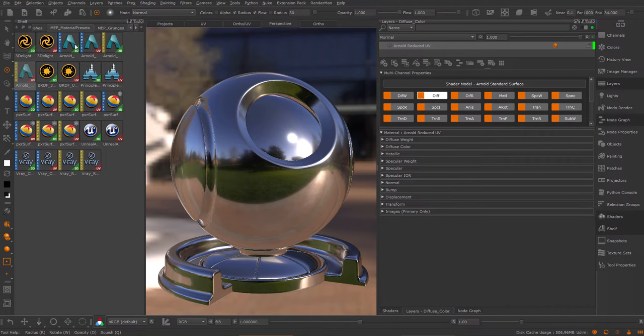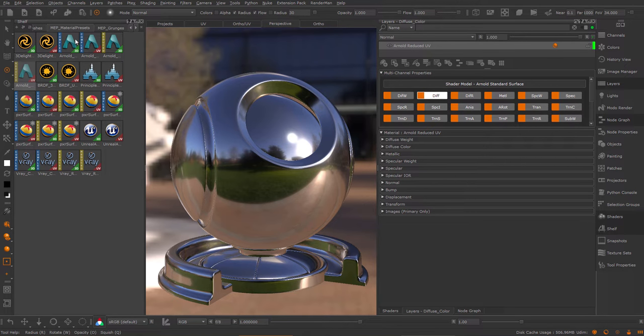For example, usually you have a 3D and a UV based version. So the 3D is a triplanar based version and the UV based version is a tiling version.